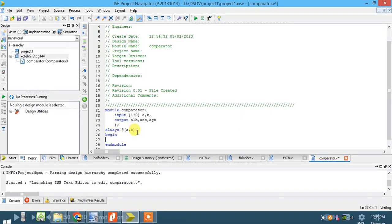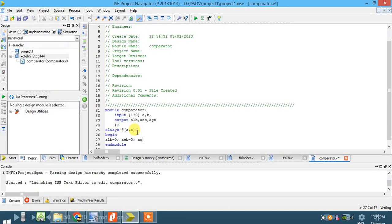Initially, set all three output variables to zero: A less than B equals zero, A equal to B equals zero, and A greater than B equals zero.